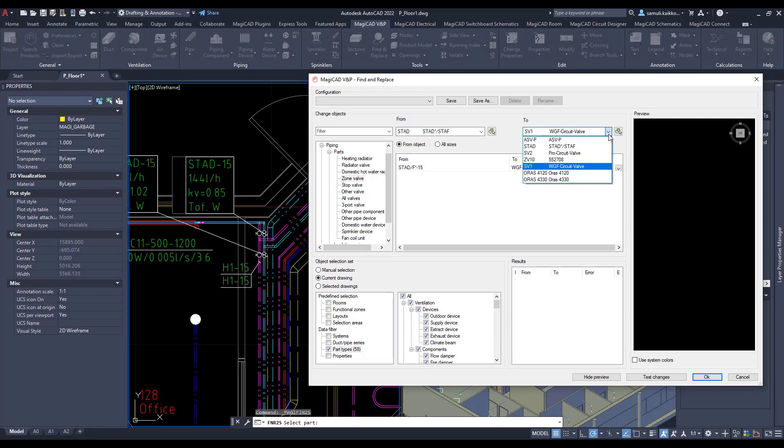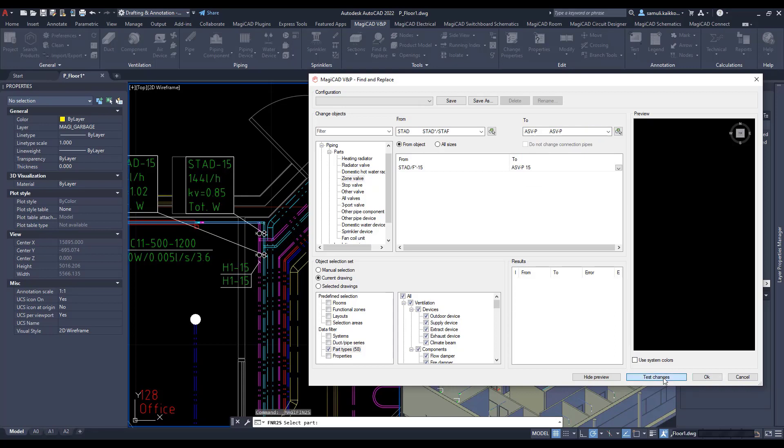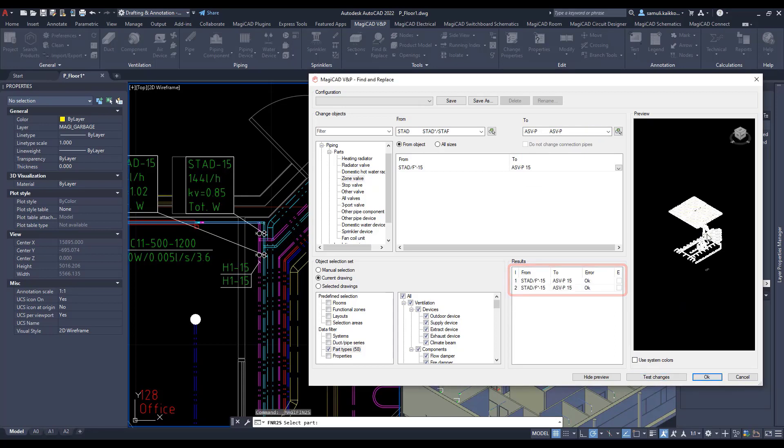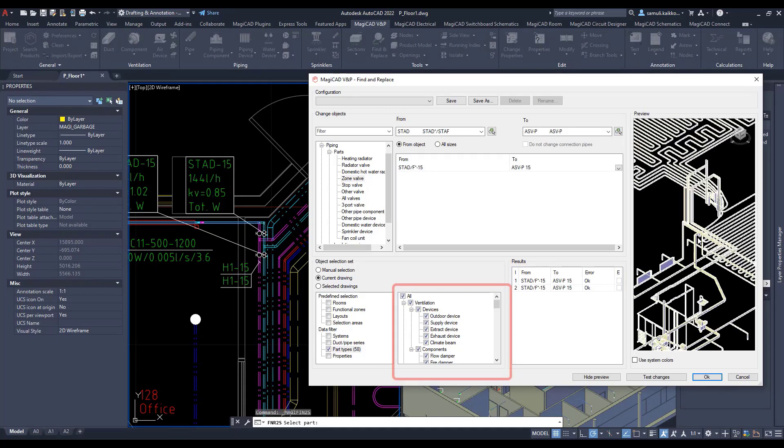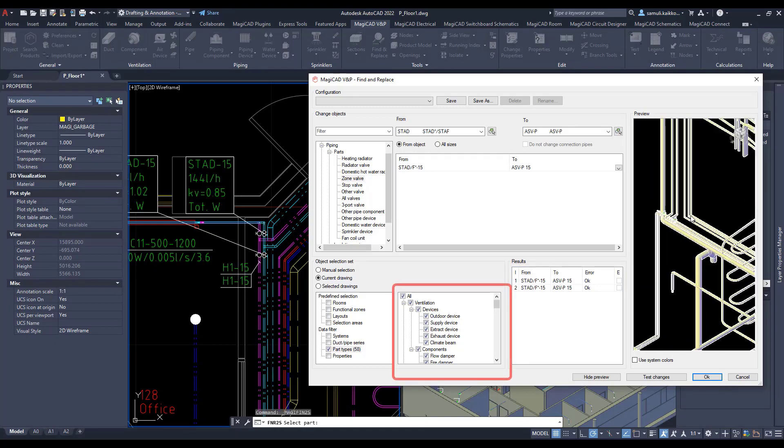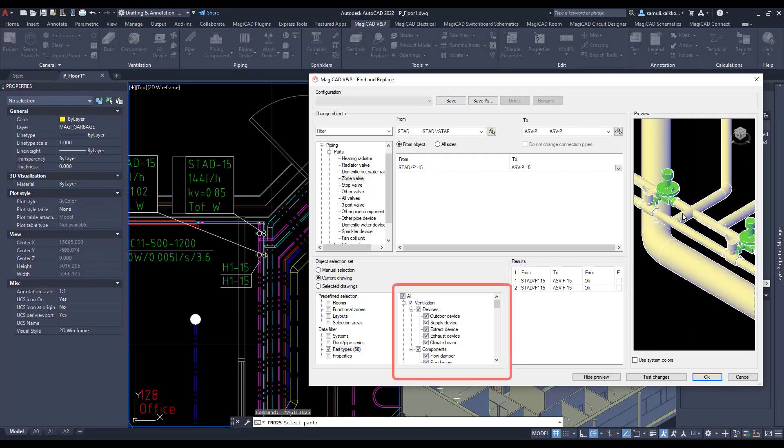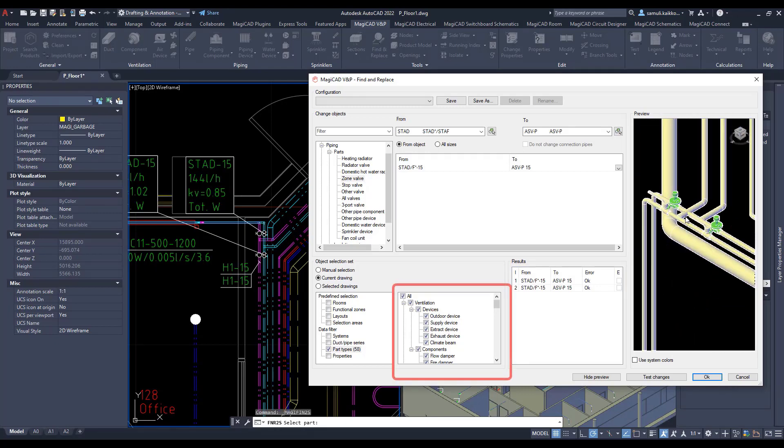With the test changes button you can see the preview of selected devices. Green color indicates the changed objects and yellow color indicates objects that are selected to the preview but not affected by the replace.